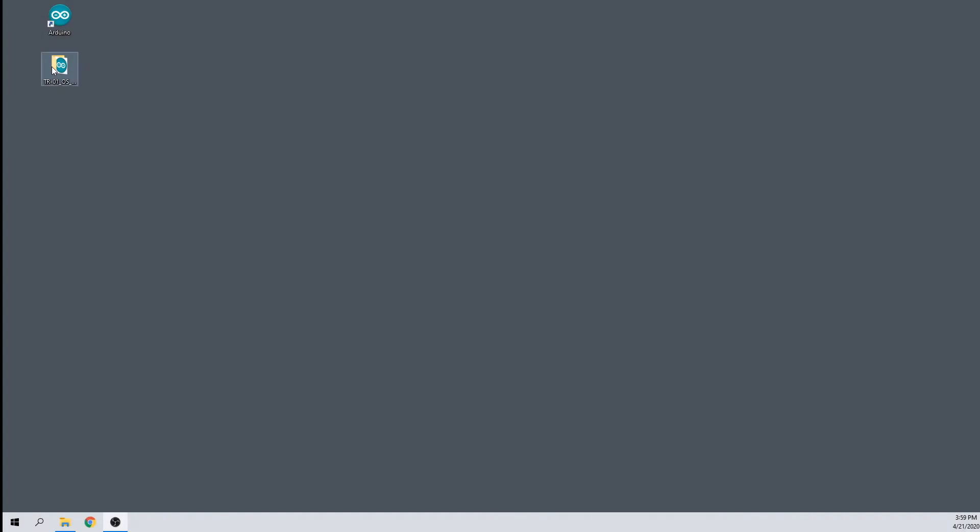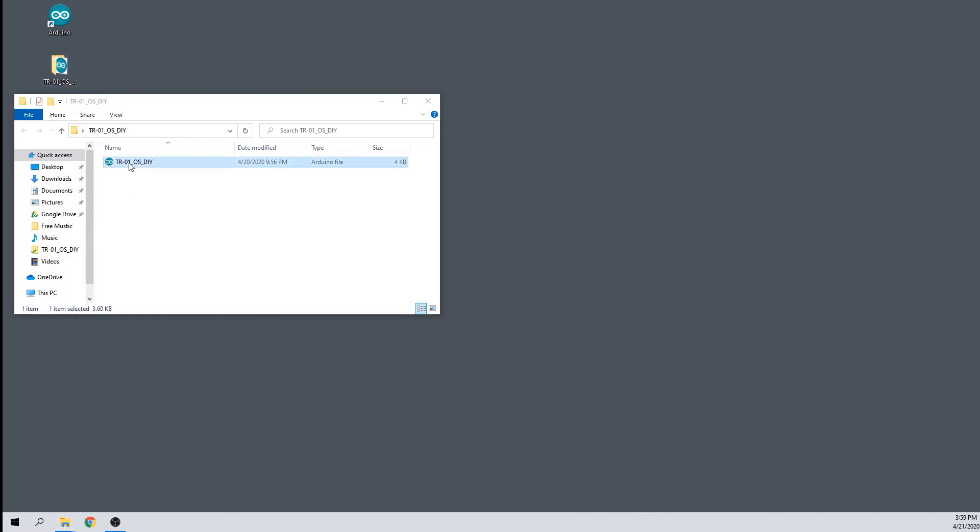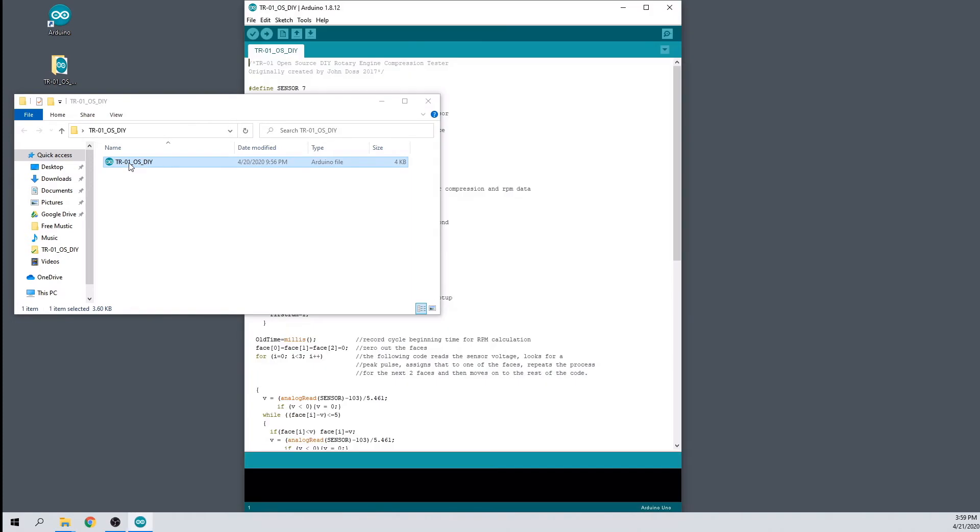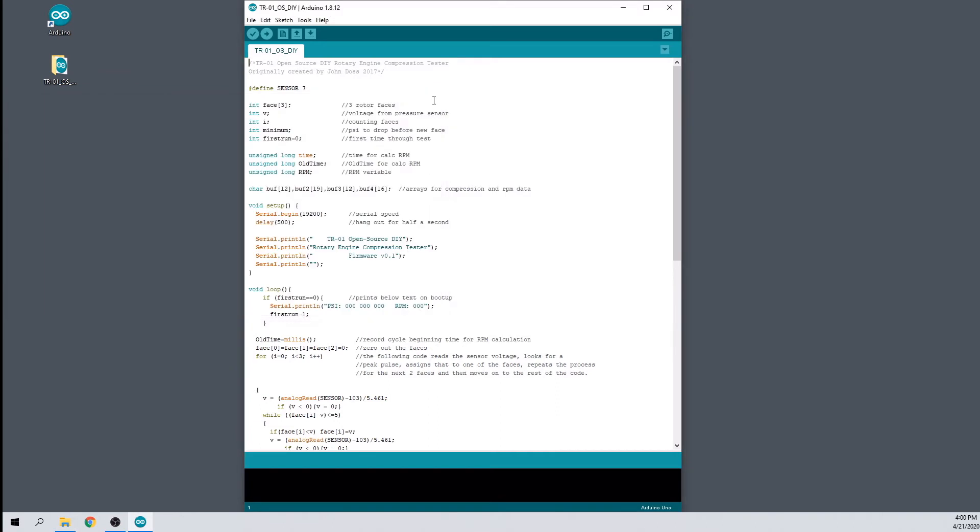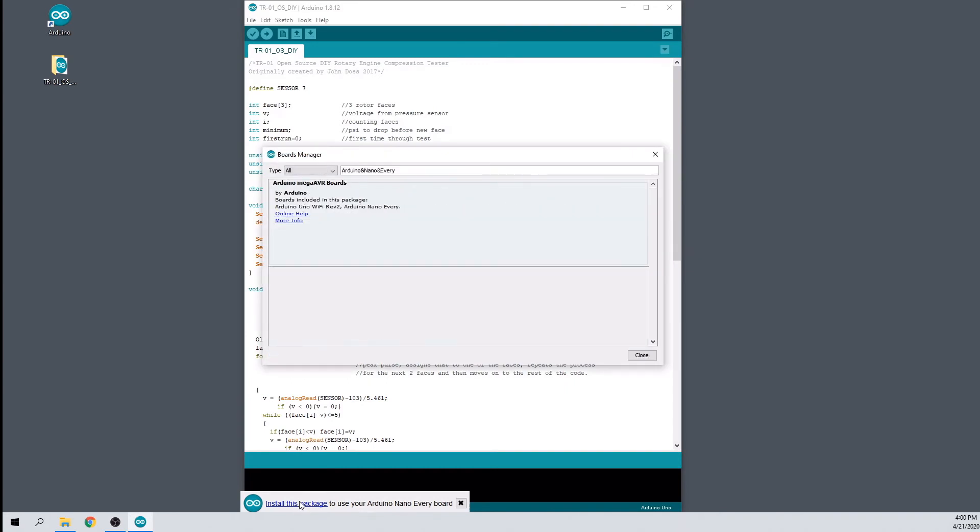To program the Arduino Nano Every board, you'll need to have the Arduino software installed and the TR-01 open source firmware downloaded from my website. Opening the firmware.ino file should cause the Arduino software to start automatically. Now connect the micro USB cable from the board to your computer. The first time you do this, you might see a message prompting you to install a package for the board.